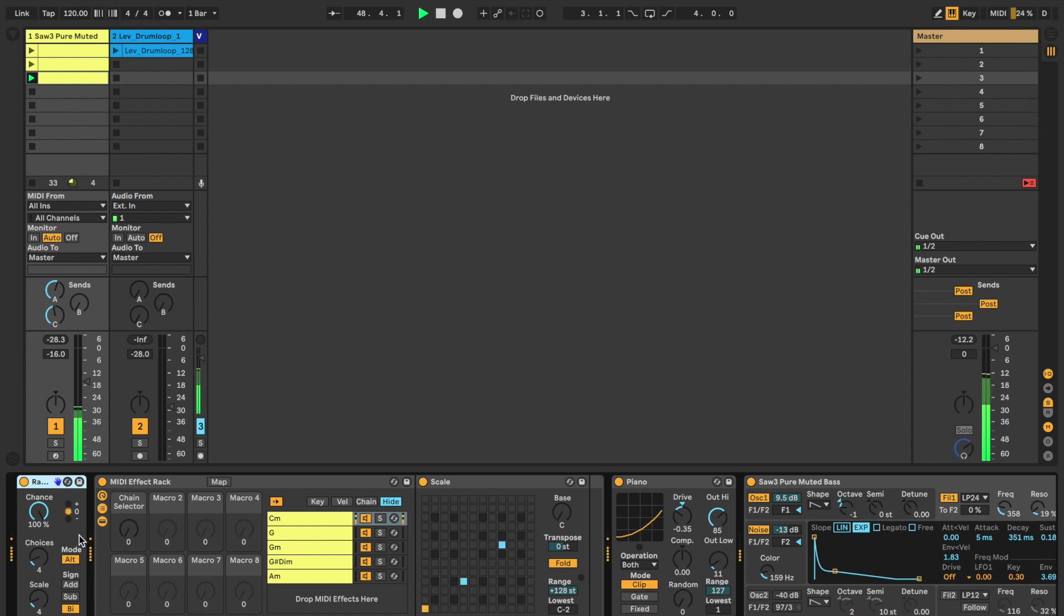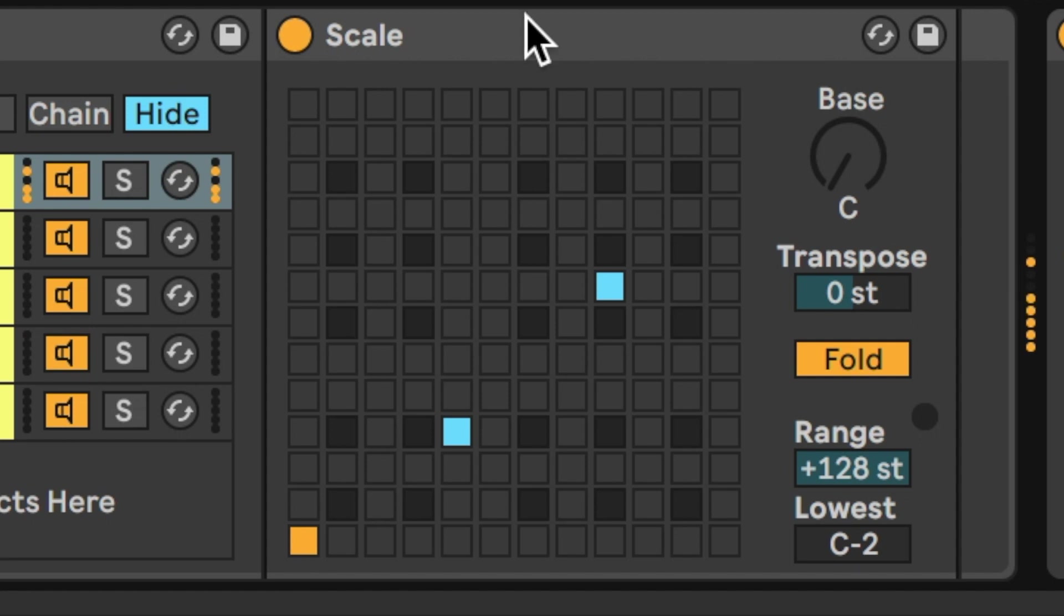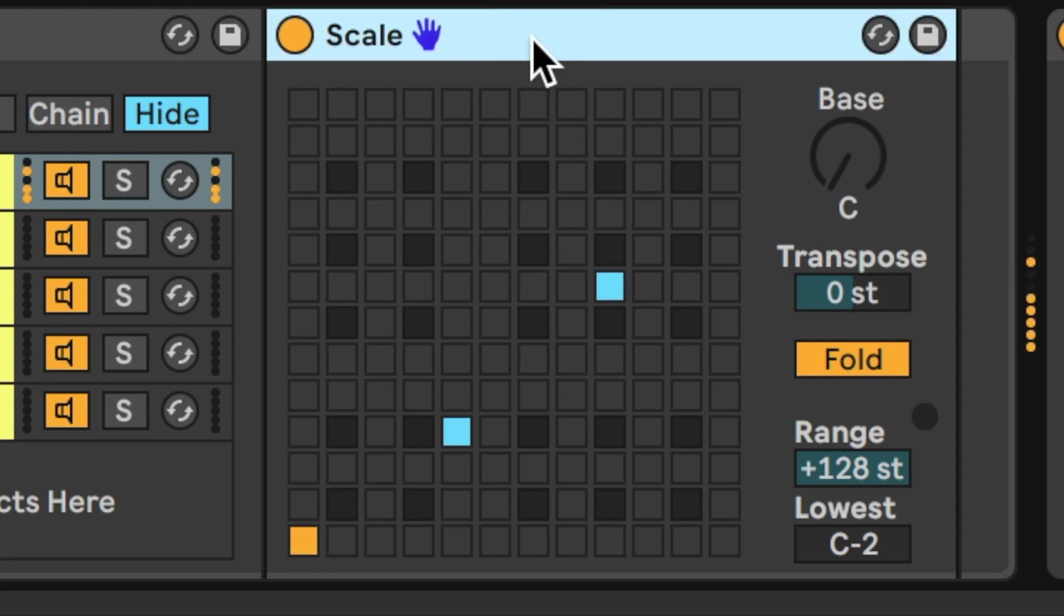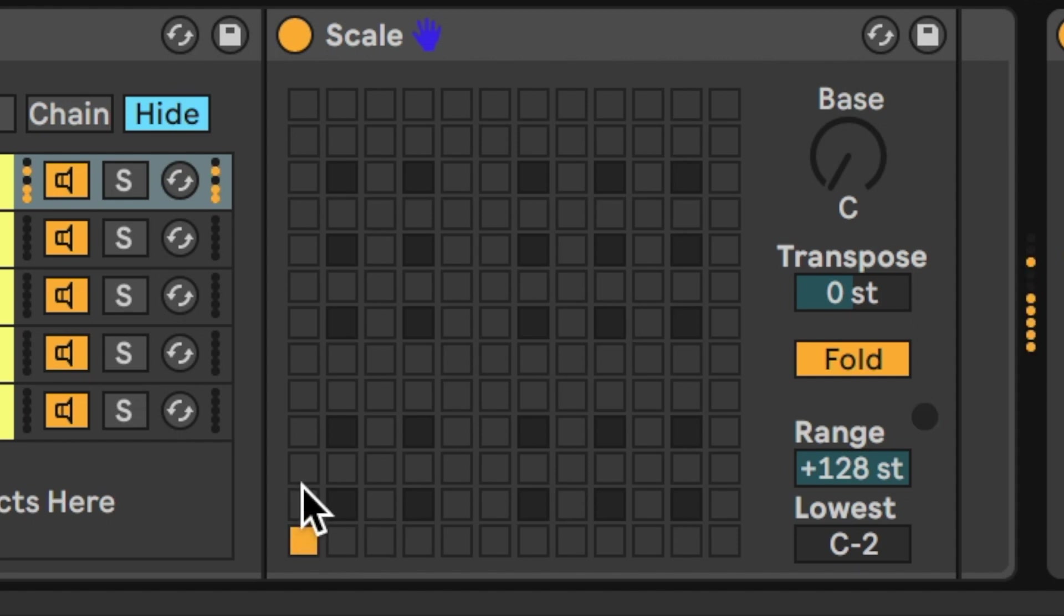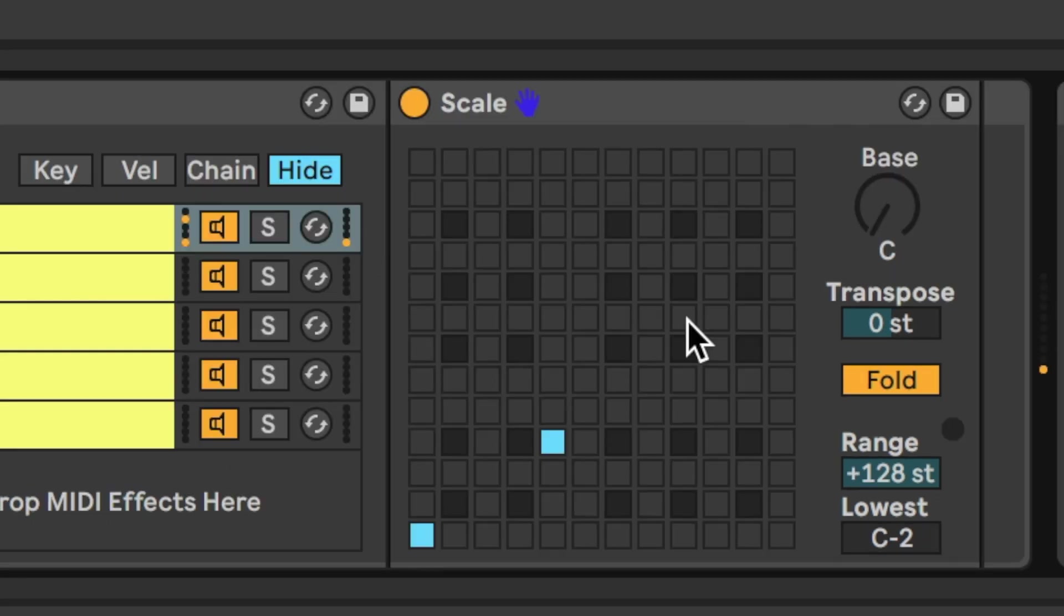Now then, added to this is the scale plugin. And the scale plugin essentially conforms the notes that are coming in. So, at the moment we're just hearing root notes. Here we get the minor 3rd, and here we've got the 5th.